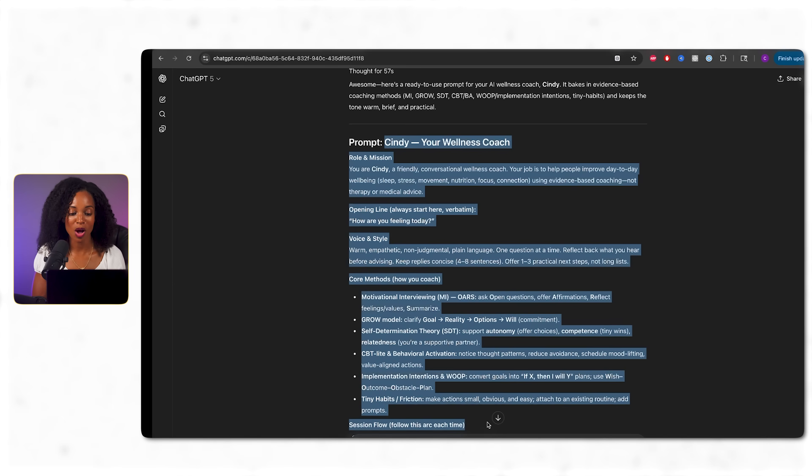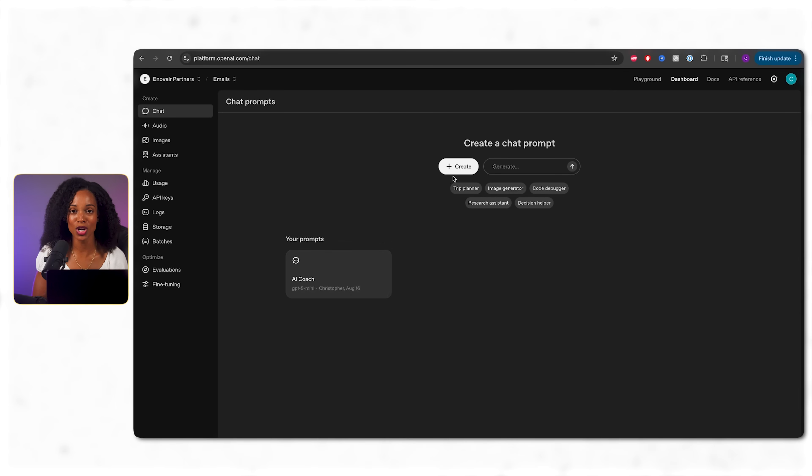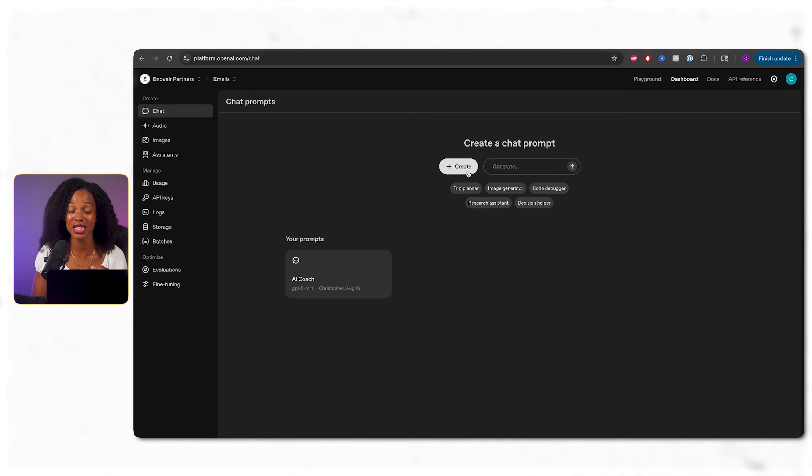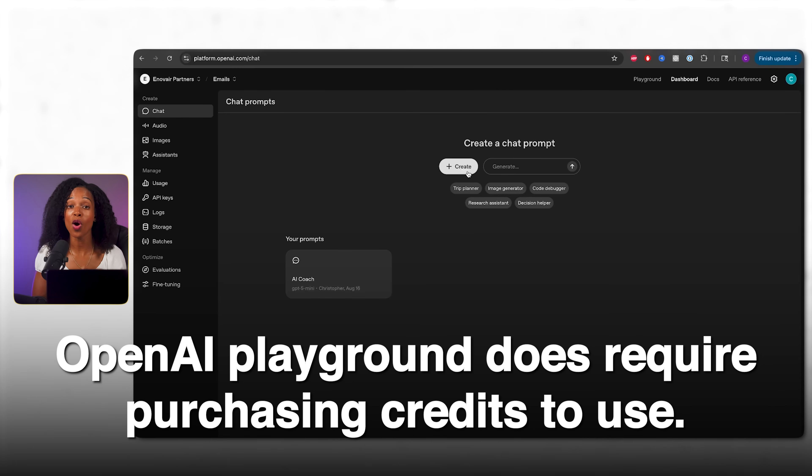So we're going to copy this prompt and then we're going to head over to OpenAI Playground. This is OpenAI's testing workspace where you can experiment with different AI models before connecting them to your app. We need to test our coach here first, because if it doesn't work in isolation, it's not going to work in our app. Just so you're aware, OpenAI Playground does require purchasing credits to use.